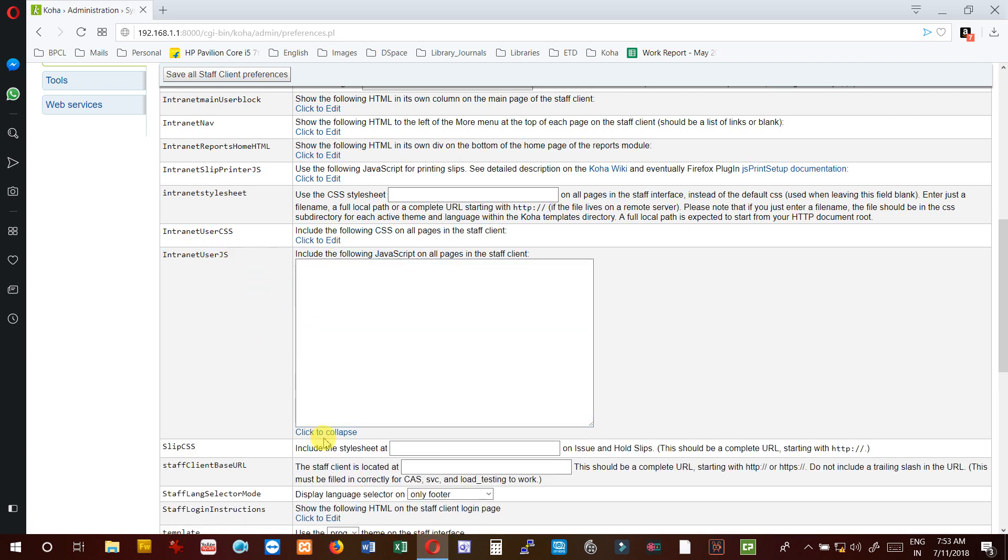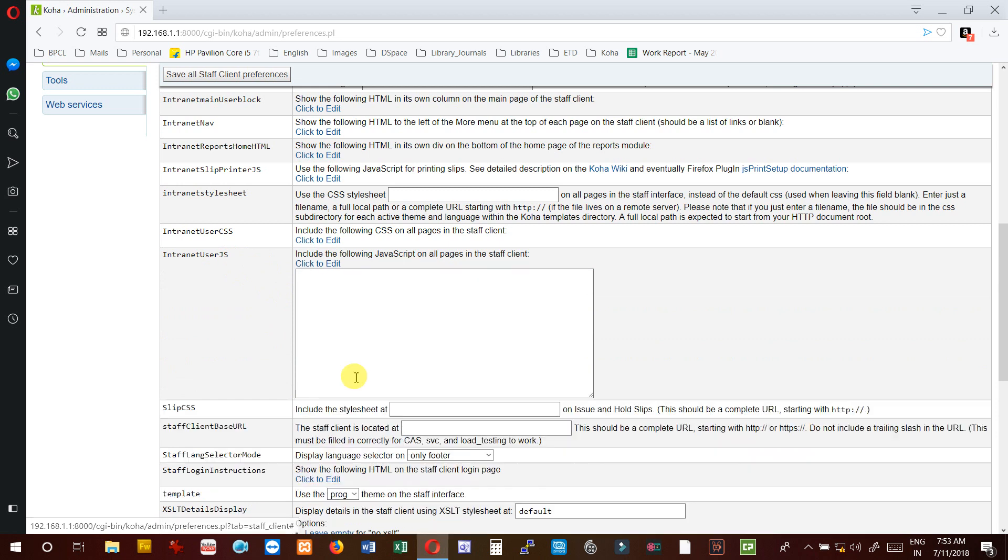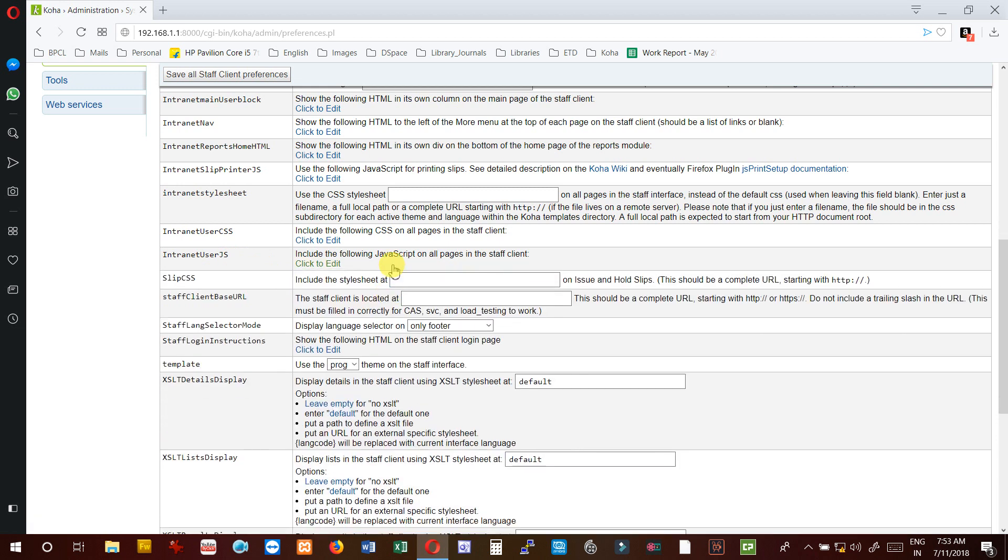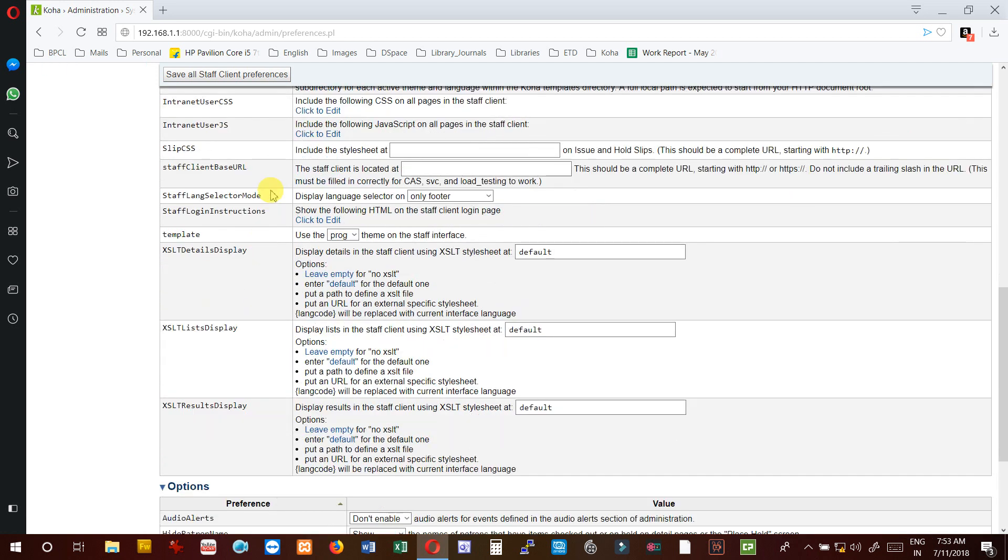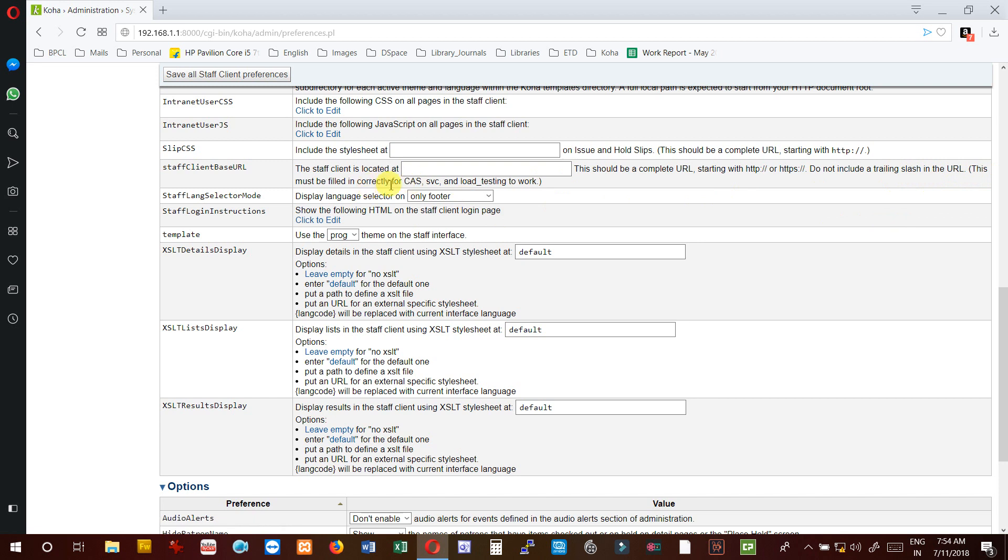StaffClientBaseURL - the staff client is located at this address and this should be a complete URL starting with HTTP or HTTPS. Do not include a trailing slash in the URL. This must be filled correctly for CAS. So if you want staff client base URL, you can give it here.